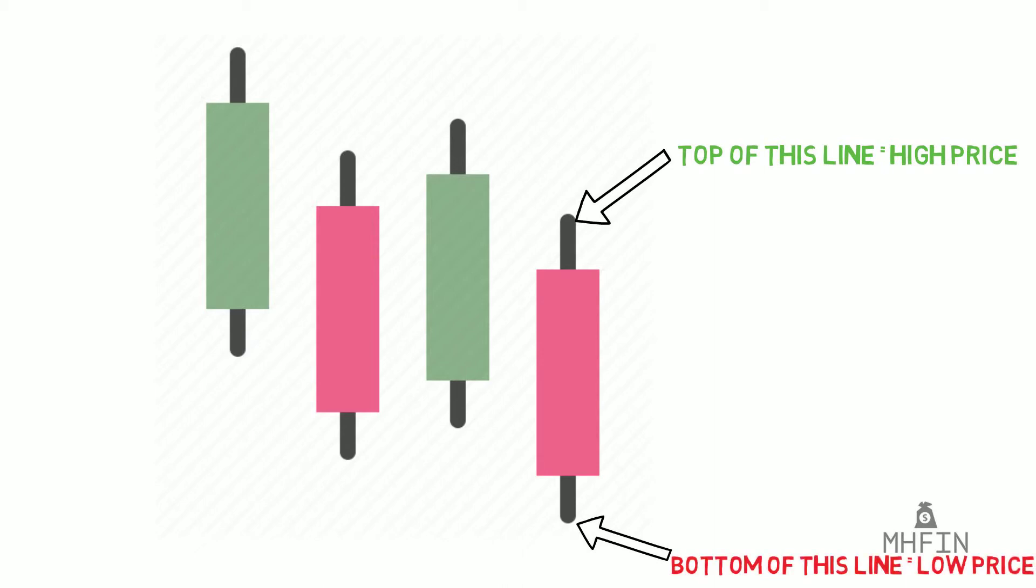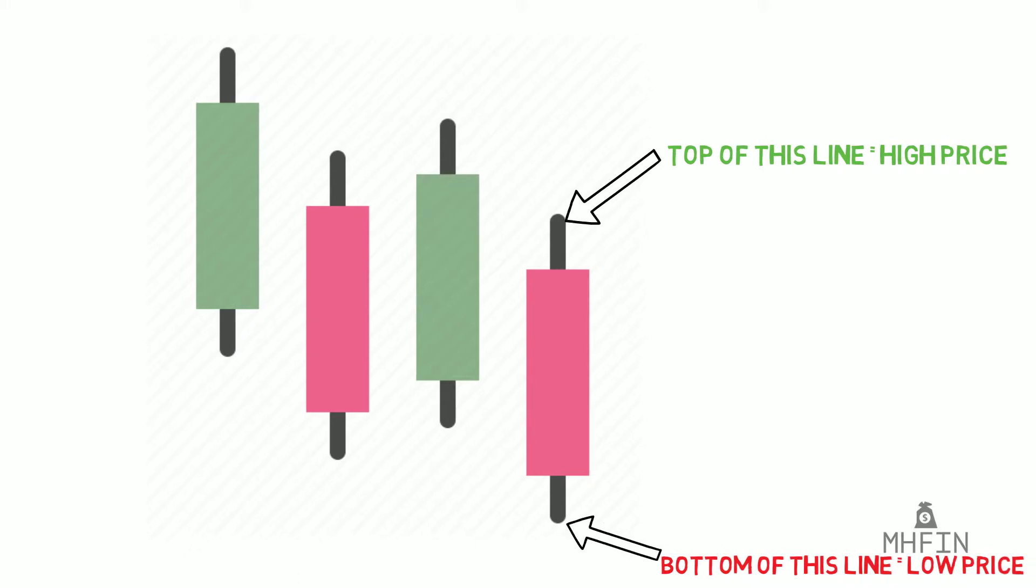Now the body. This part of the candlestick, the white part, is called the real body. It represents the price range between the opening price of that particular stock and the closing price.